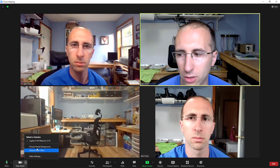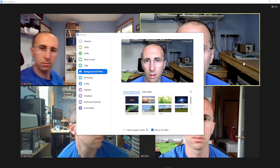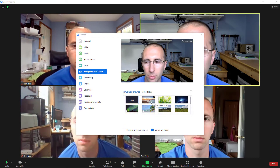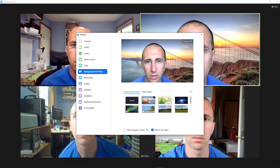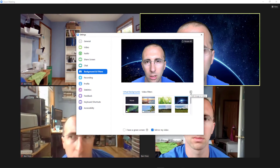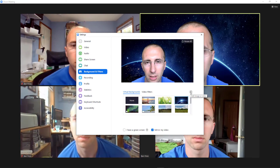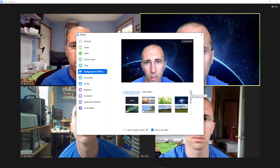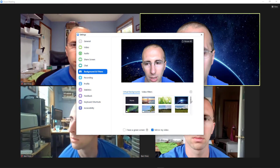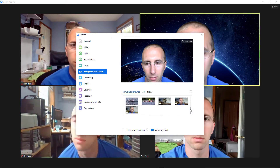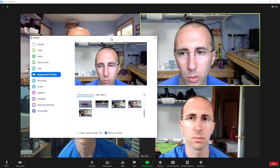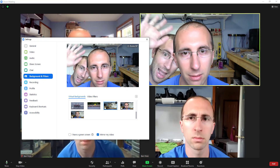Then select choose virtual background. This will open a window where you can select from different default virtual backgrounds that come included with Zoom. You can also click the plus button to select an image or video from your computer that you have recorded yourself. For example, I have a separate video showing how to do this process to make a video where you appear in the background of your own meeting.